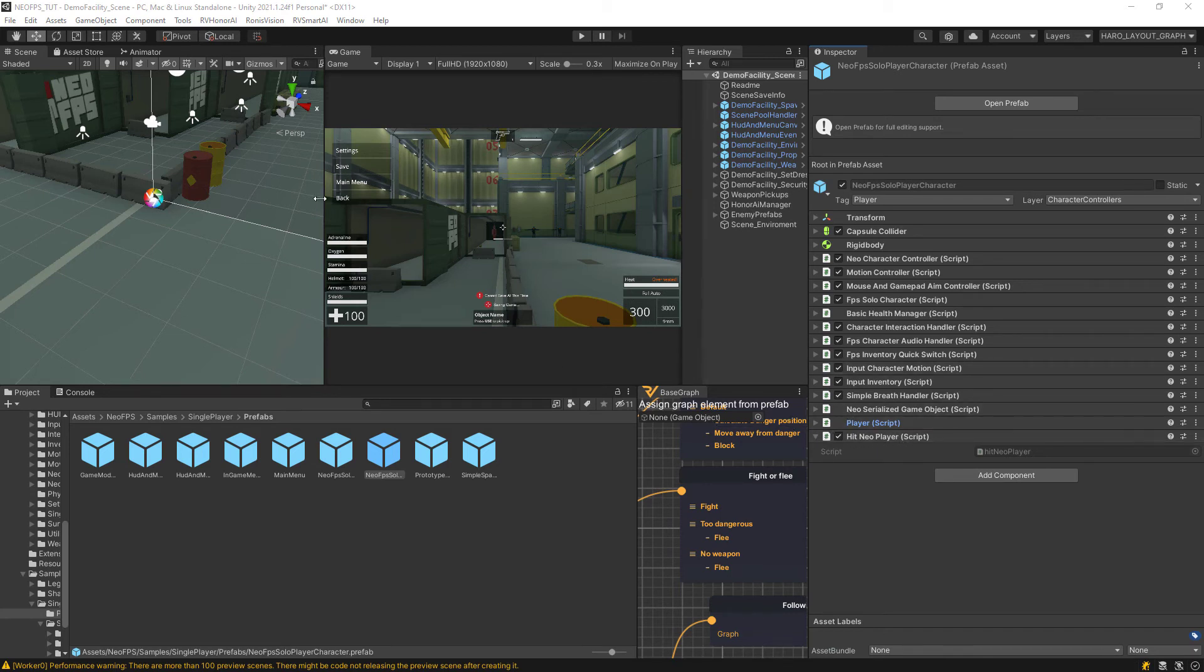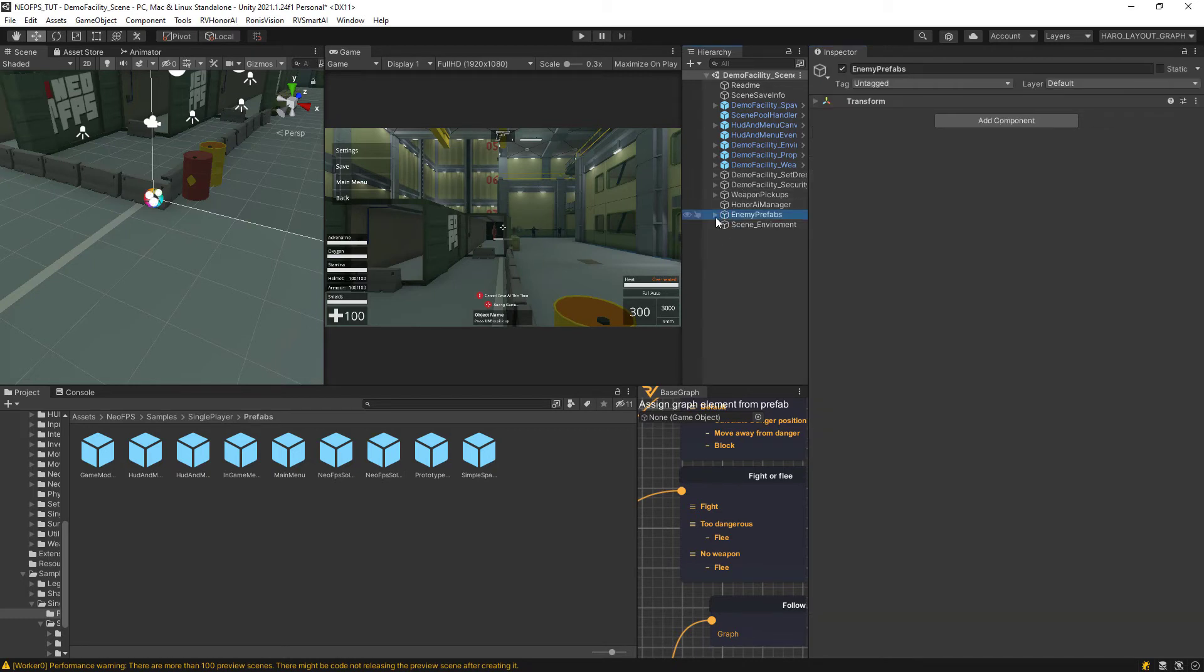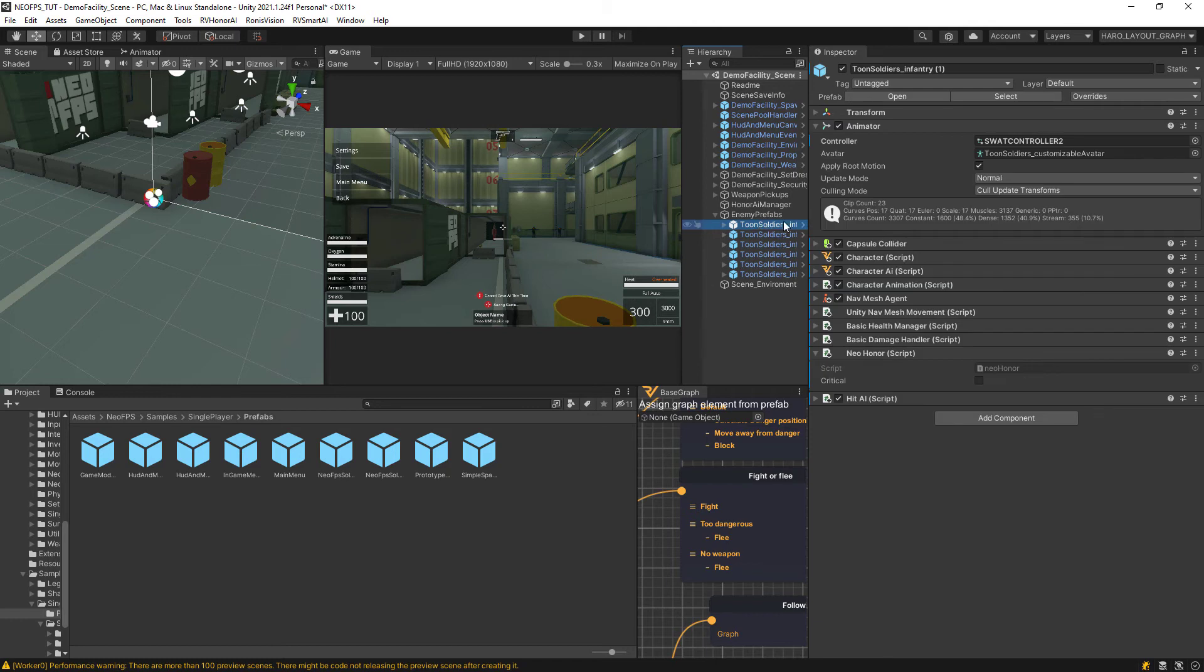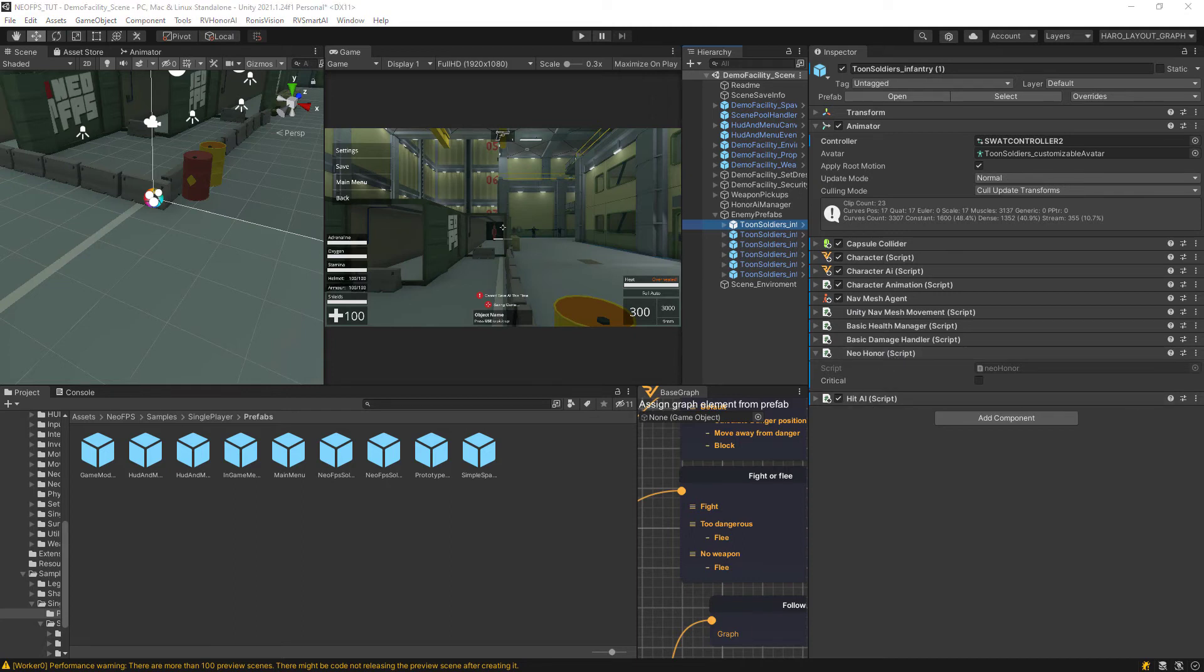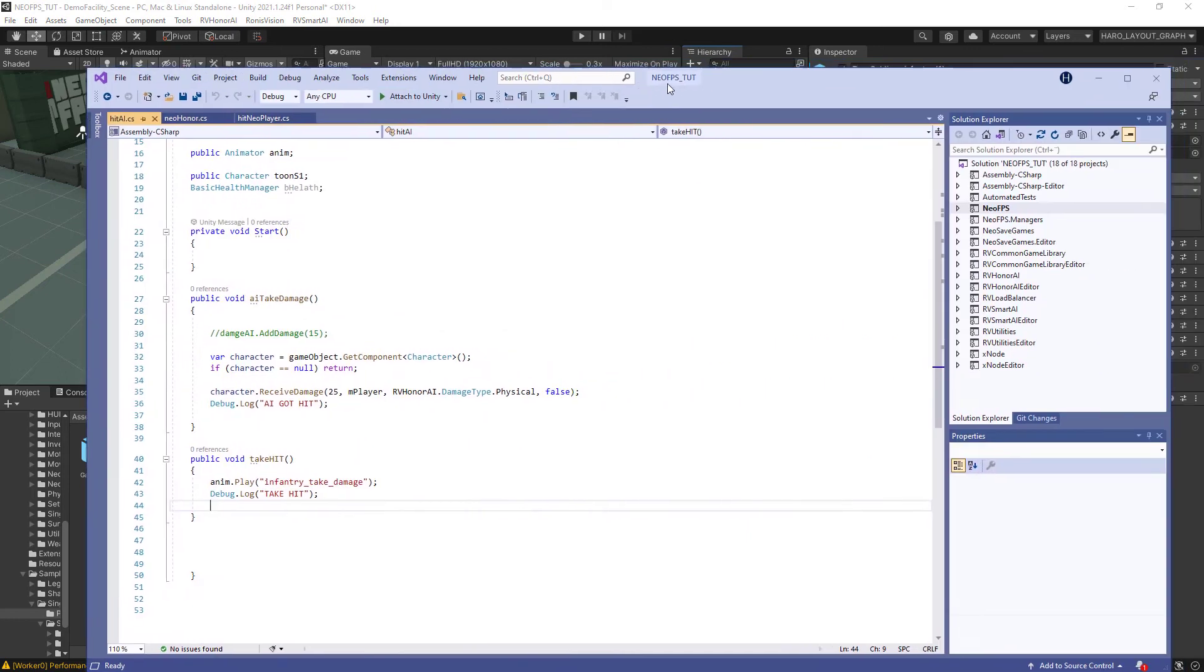Now in order for us to actually deal damage to the Honor AIs, you're going to go in and let's just take one of these Tomb Soldiers I have. I have attached two scripts, Neo on AI and then this Hit AI.